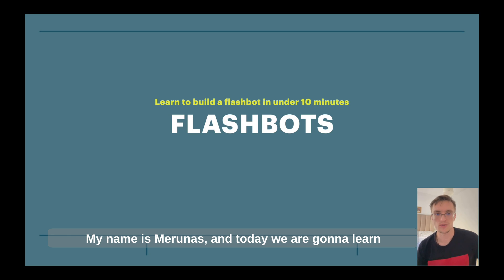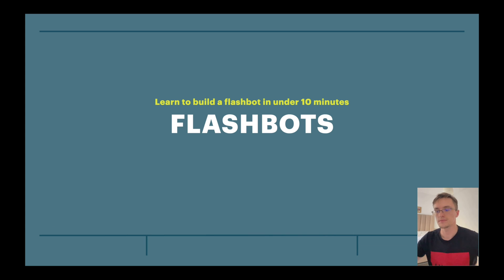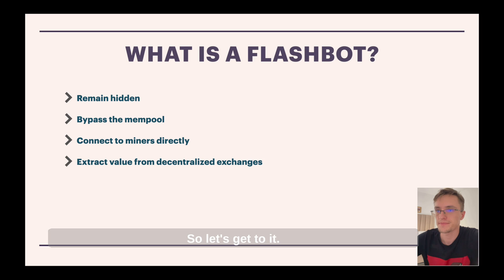Hello guys, my name is Merunas and today we are going to learn how to build a flashbot in under 10 minutes. So let's get to it.